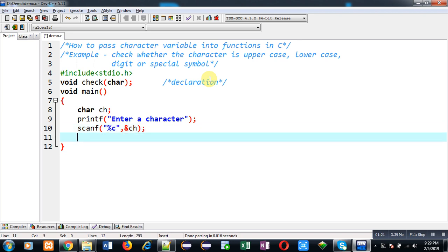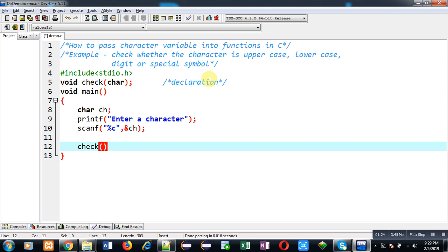Now I am going to call the function check and I am passing the character variable into it. So this is function calling.